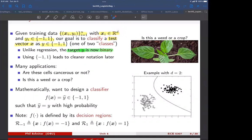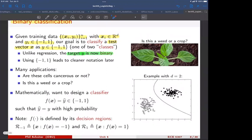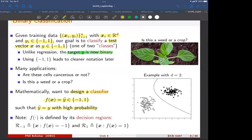For binary classification, our objective is to predict the label. We design a classifier — a function F — that we apply to our test feature and it returns either one or minus one (weed or crop). This is a little different from regression where we returned a real number from a continuum. We want our guess to equal the true Y with high probability.